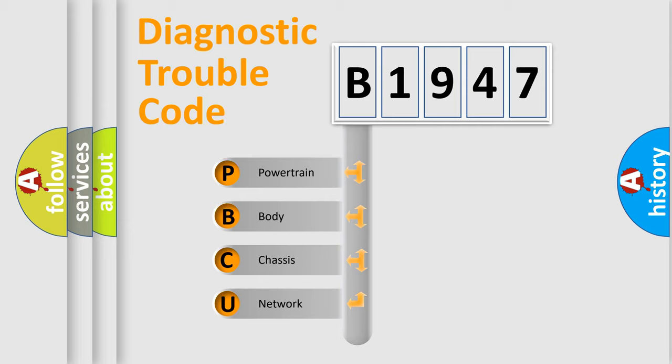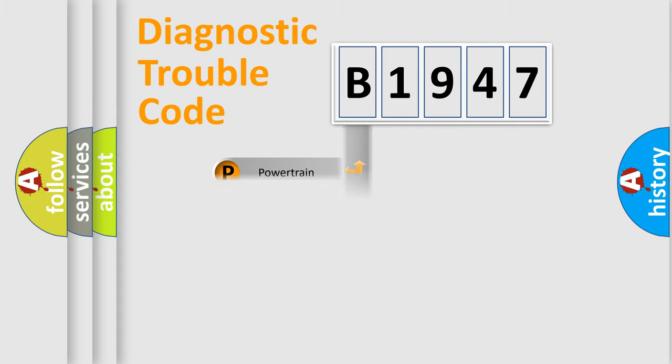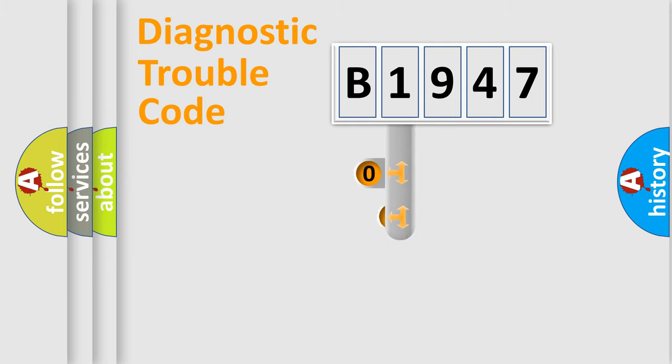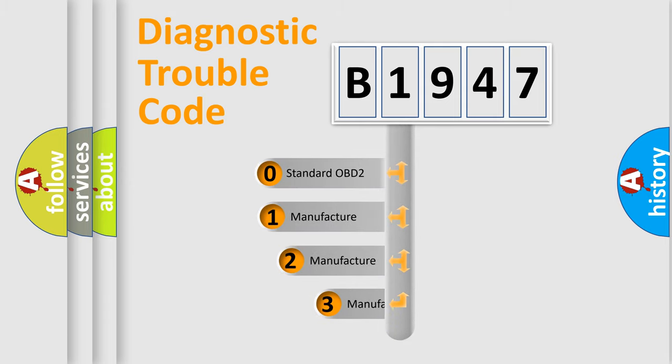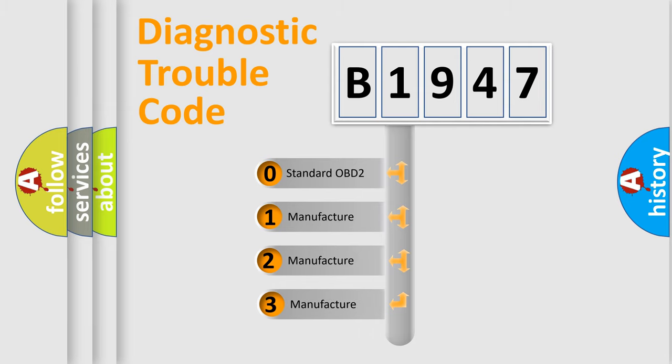We divide the electric system of automobile into four basic units: Powertrain, Body, Chassis, Network. This distribution is defined in the first character code.